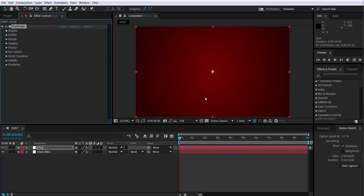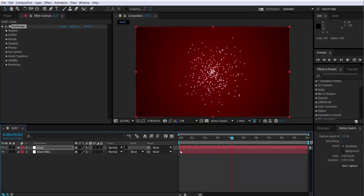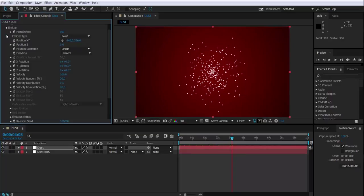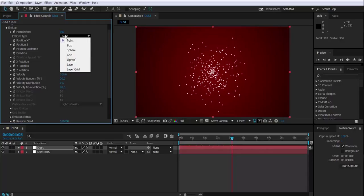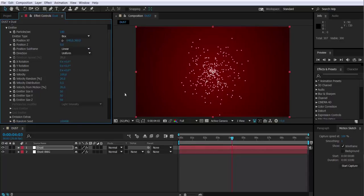What Particular is going to be doing basically is generating particles from an emitter. The first thing we're going to do with Particular is change the type of emitter. I'm going to change it from point to box. This way the particles will be emitted inside a container instead of being emitted just through a point.